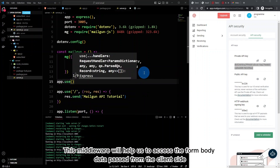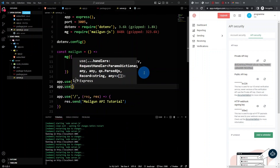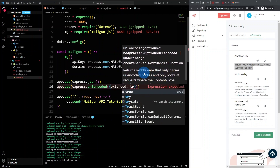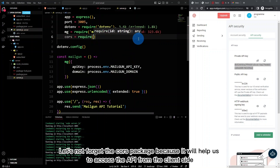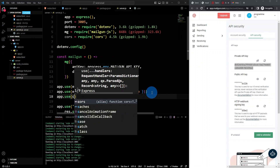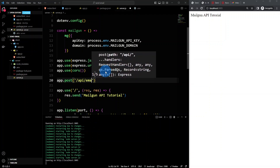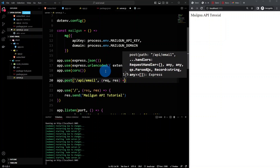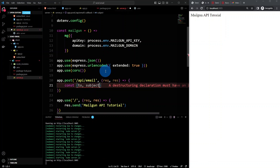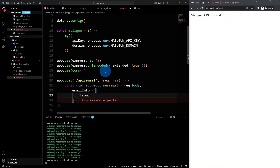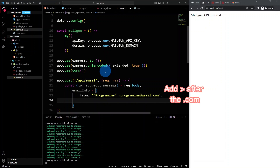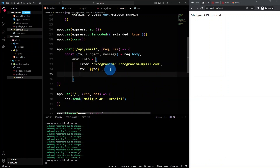This middleware will help us to access the form body data passed from the client side. Let's not forget the CORS package because it will help us to access the API from the client side. Let's start creating the POST API to send the email. We're going to access the form value using the request body, and follow this object format that we will pass later to the Mailgun method.